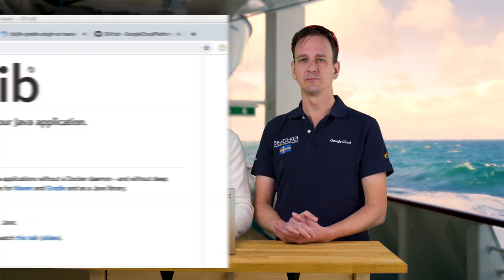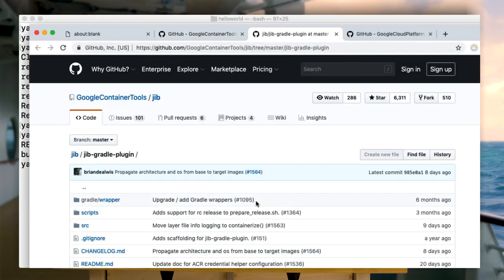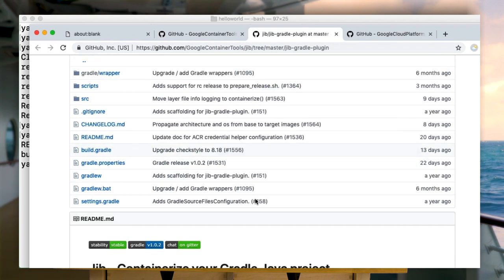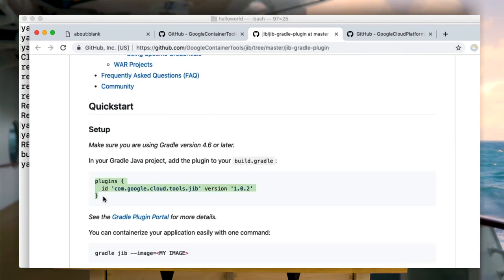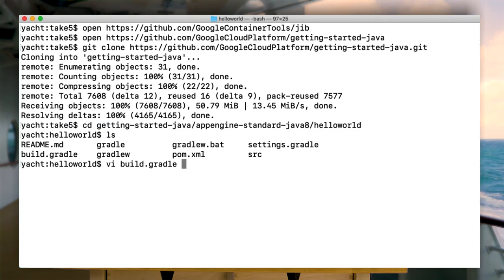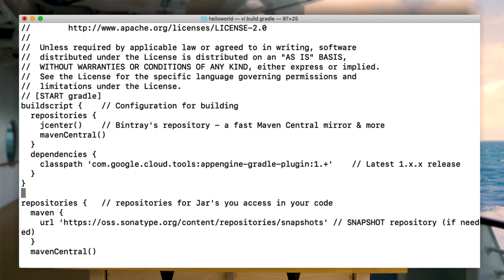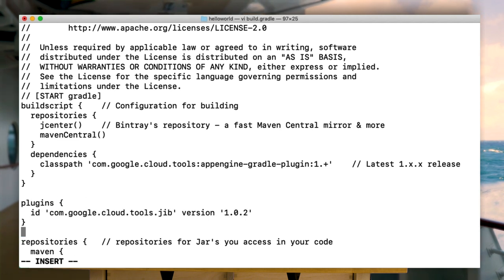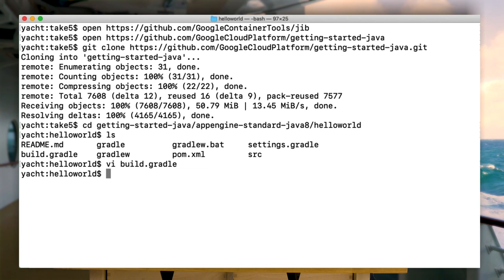First, let's take a look at the Jib page online. The Gradle quick start shows you how to get started. Super easy — just add the plugin to your build.gradle file. But where should I put that code? Put it directly after that build script entry. That's all you need. Well, that's smooth sailing, sailor.